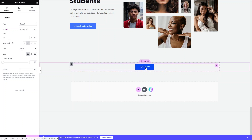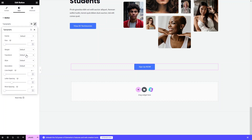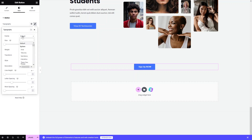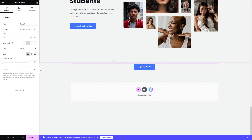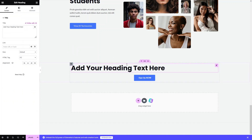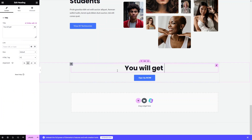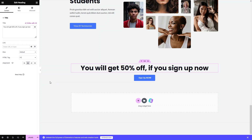I'll add a button and center it, with the text 'Sign Up Now'. To make the text bold, go into Settings, then Typography, and increase the font weight to Bold. Now I'll add a heading above the button by dragging a Heading widget into position, centered, with the text: 'You will get 50% off if you sign up now'. That's how you can add new sections and elements.